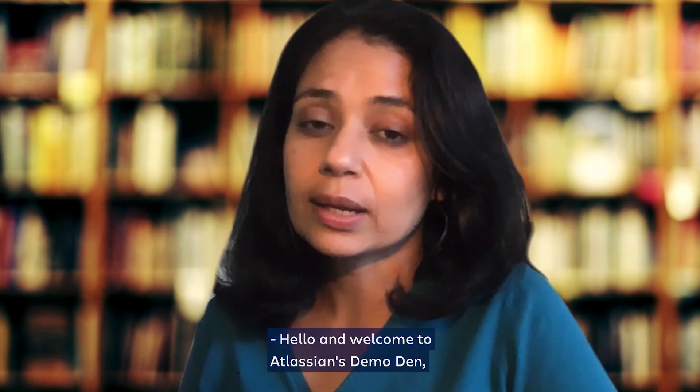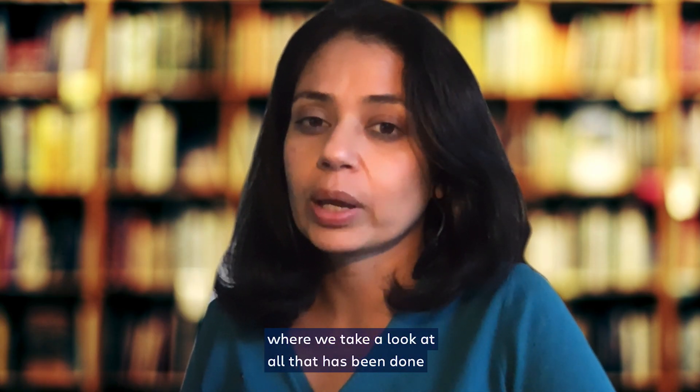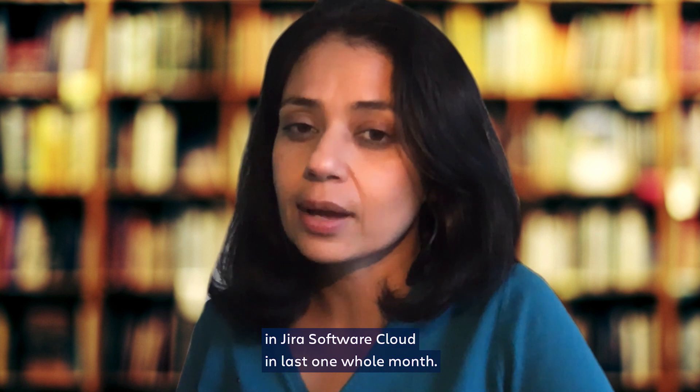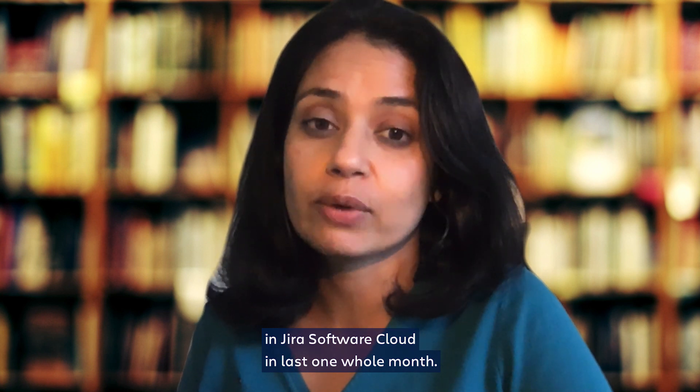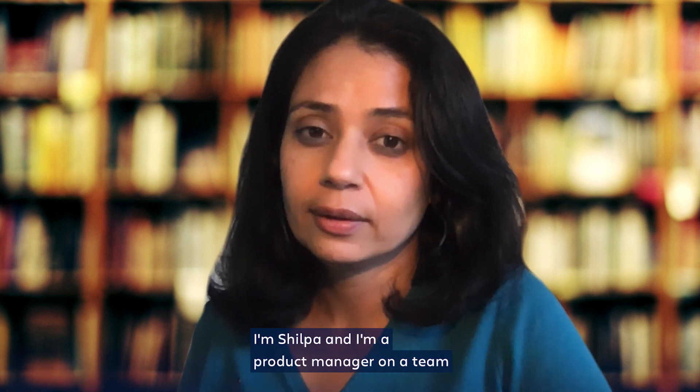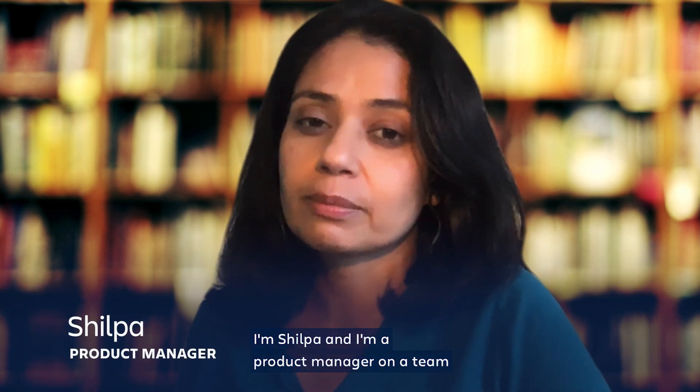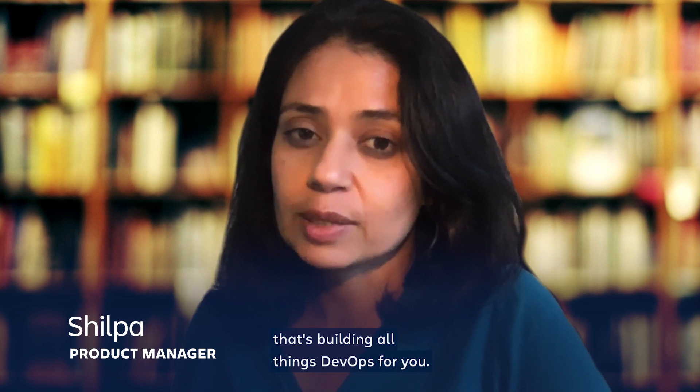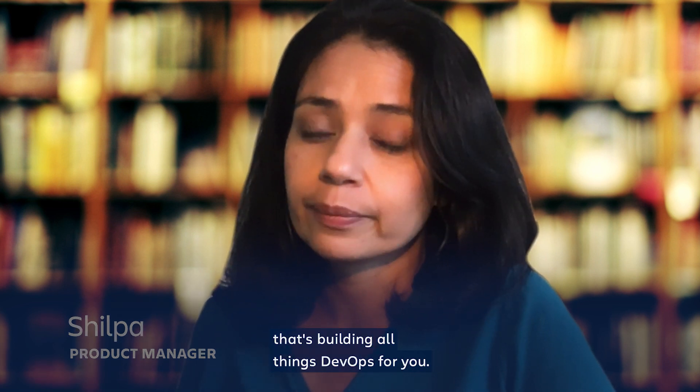Hello and welcome to Atlassian's Demo Den where we take a look at all that has been done in Jira Software Cloud in the last one whole month. I'm Shilpa and I'm a product manager on a team that's building all things DevOps for you.